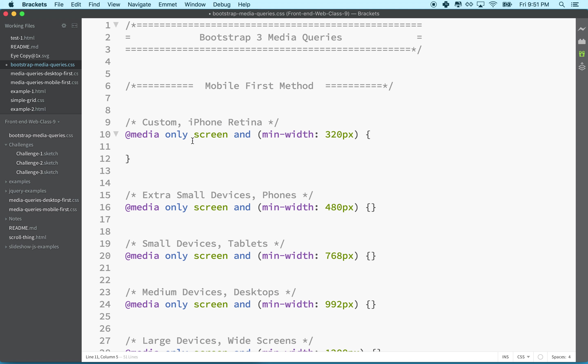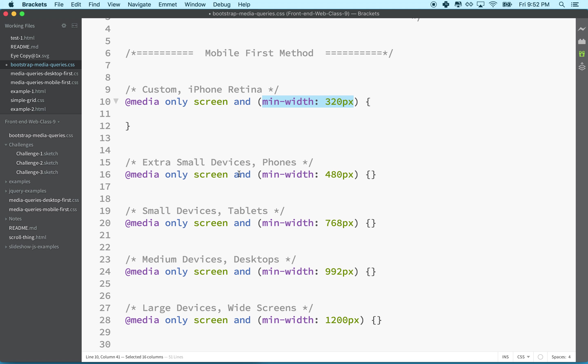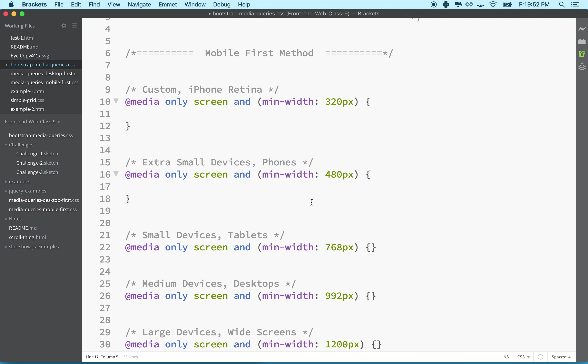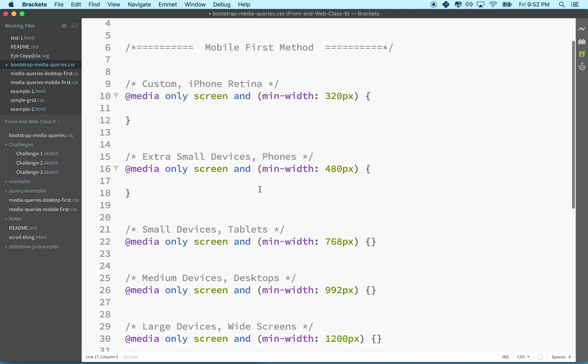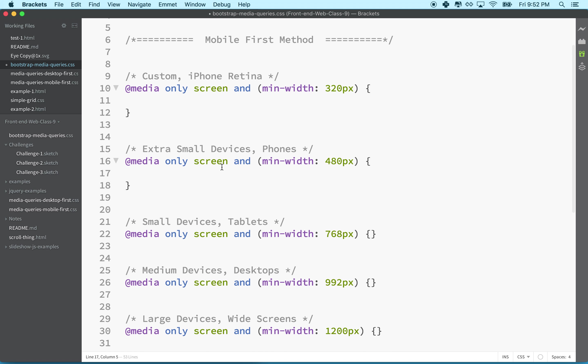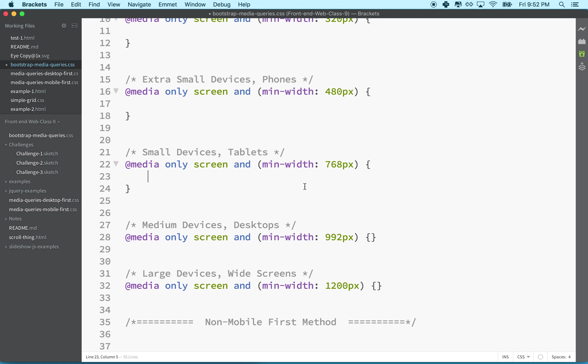This rule is saying @media only screen and the minimum width is 320px - this would be the size of the original iPhone, iPhone 4, and iPhone 5. Down here you can see we have another rule @media only screen and minimum width 480px. This would be a rule that applies when the screen is like an iPhone screen in landscape, the regular iPhone or iPhone 4.